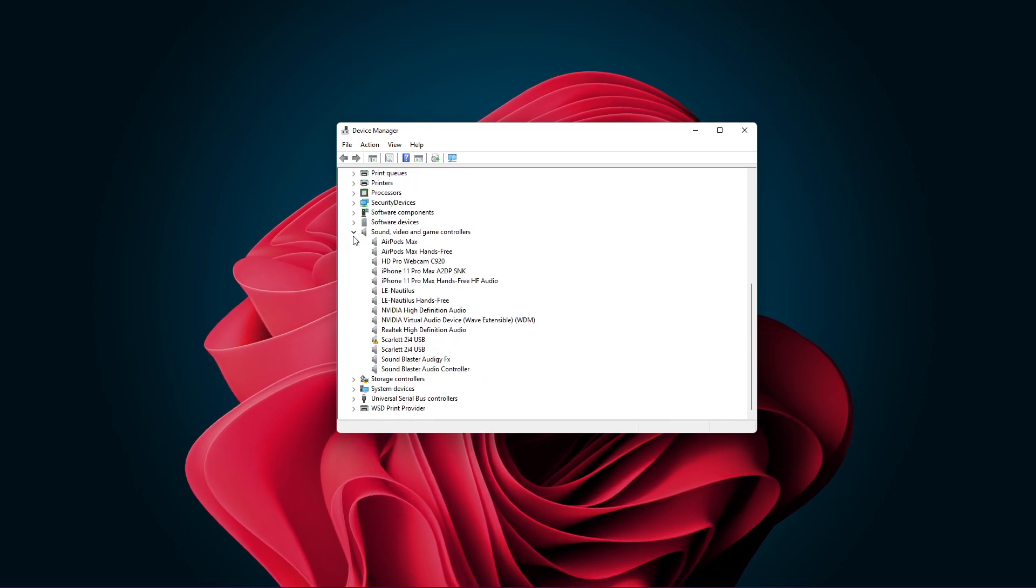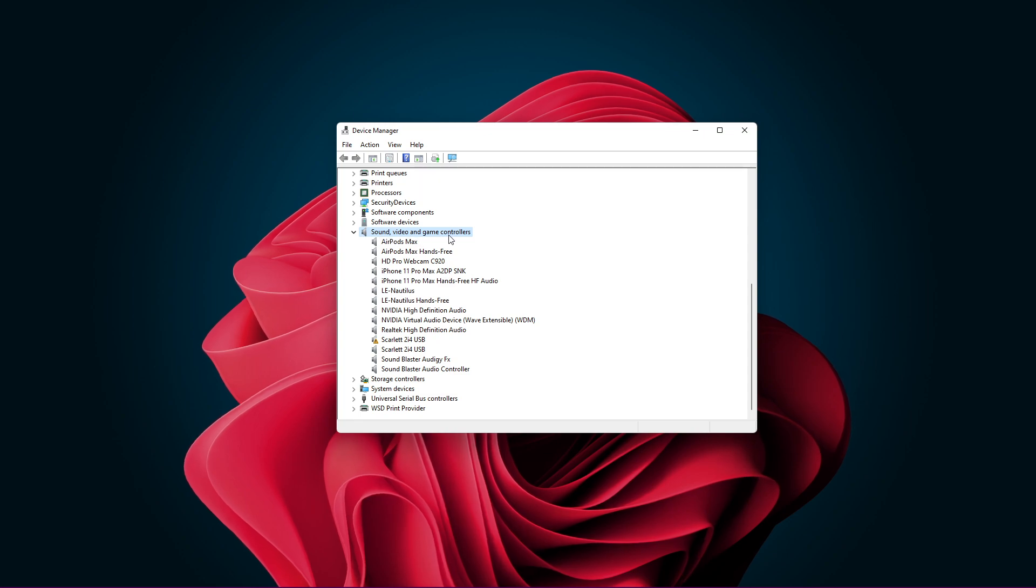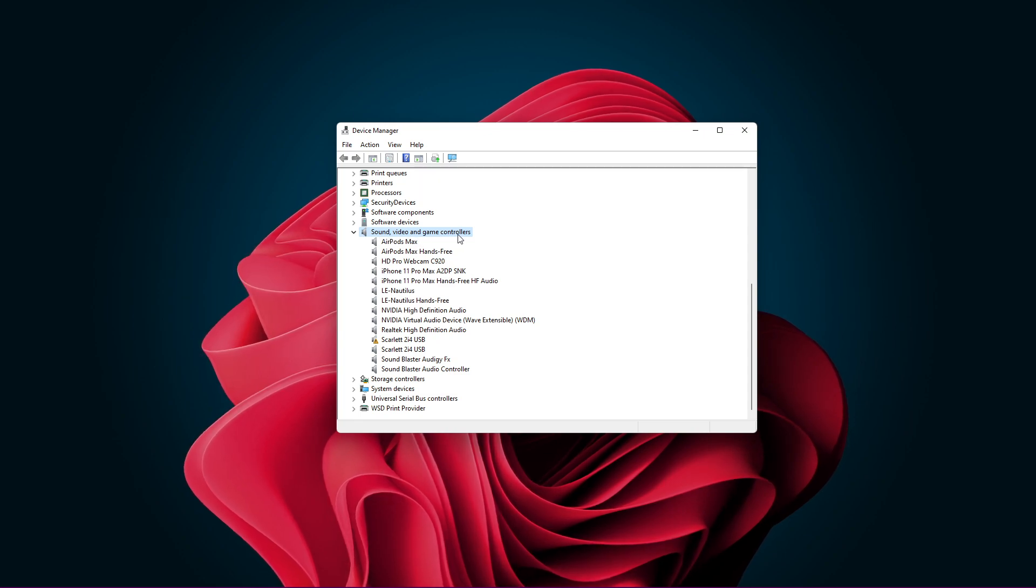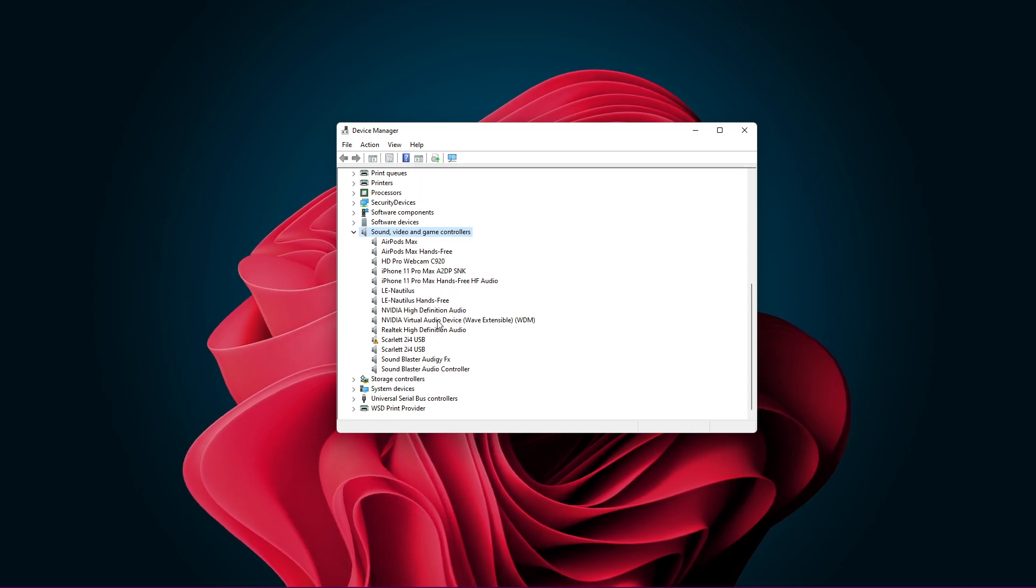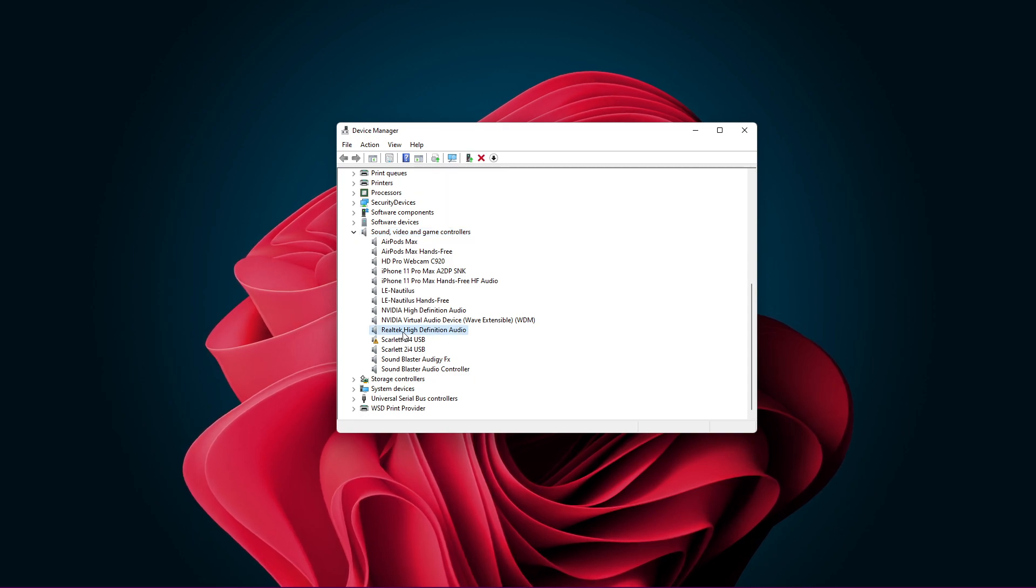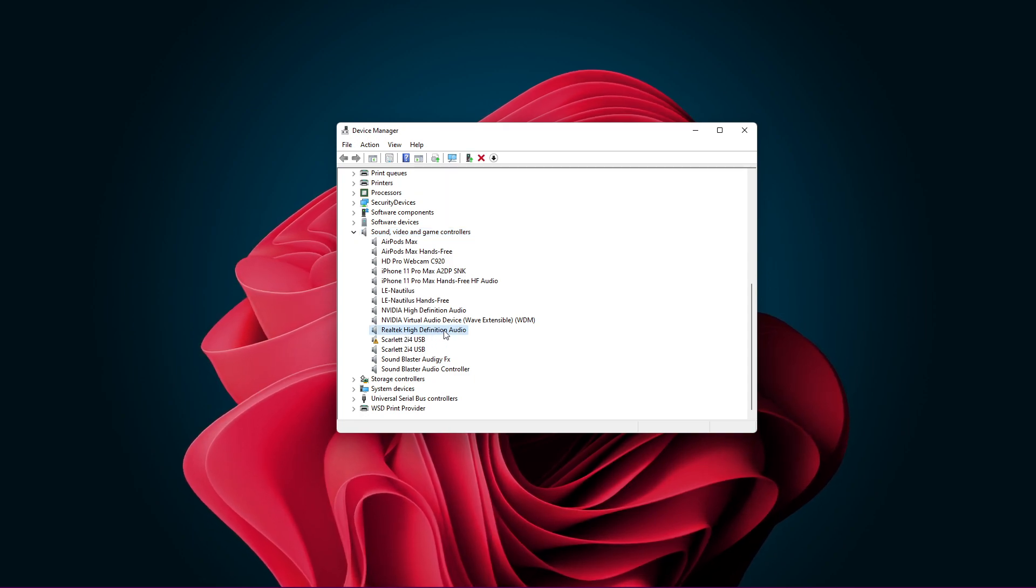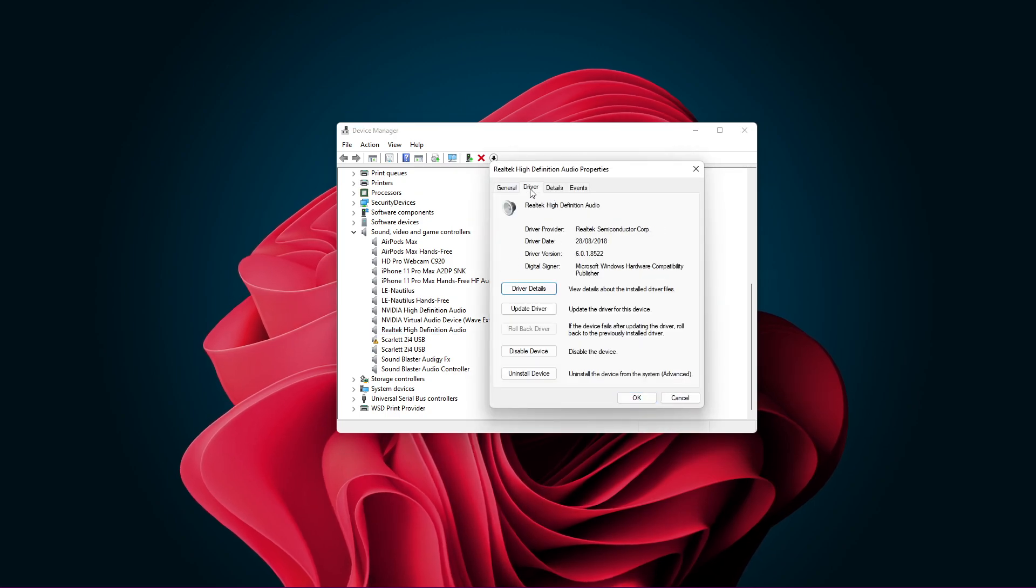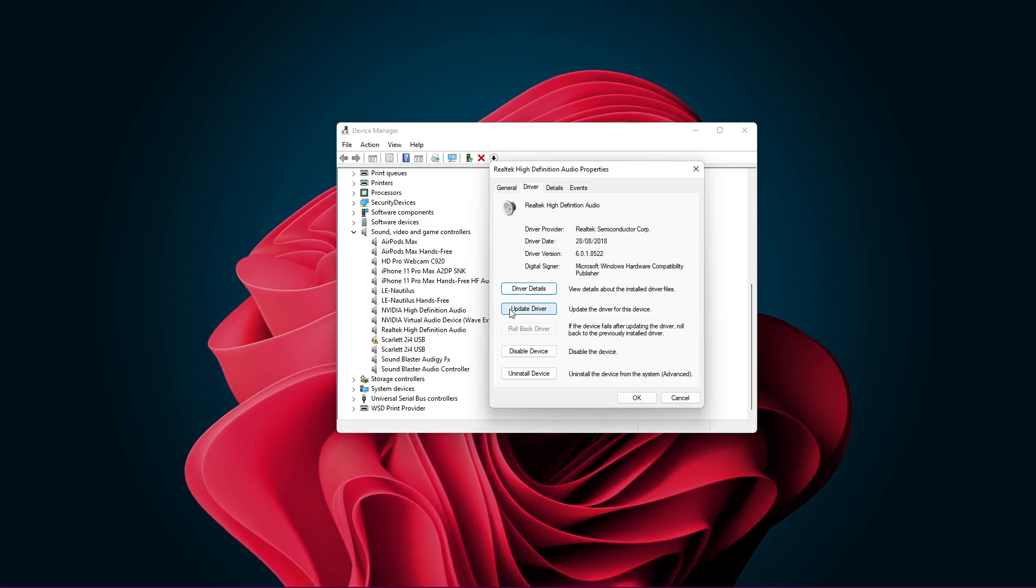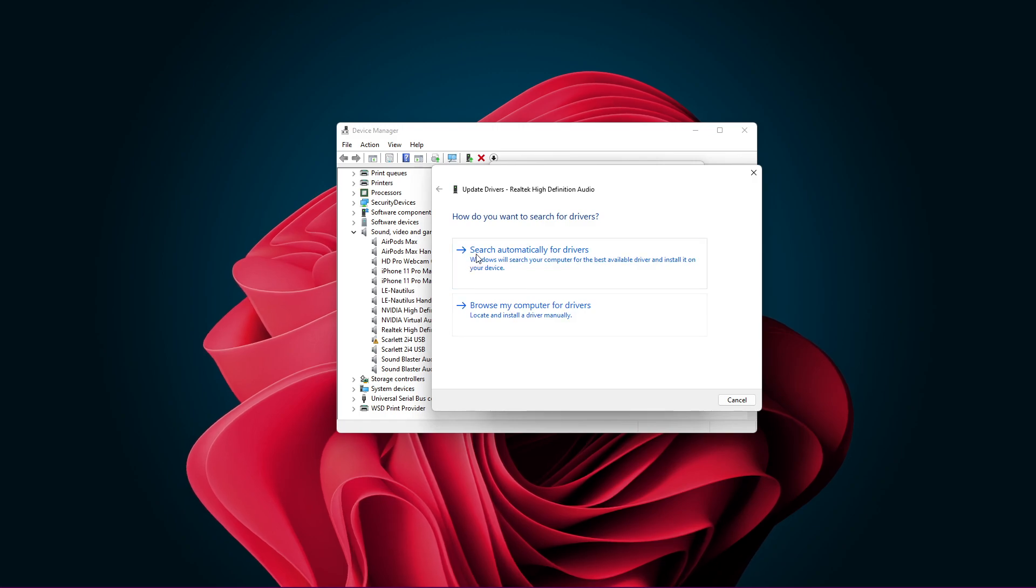When this is done, make sure to expand your sound, video and game controllers. In this list of audio devices, locate the Realtek High Definition Audio Device and double-click it. Again, in the Driver tab, select to automatically update the driver.